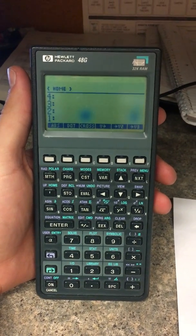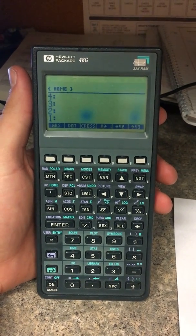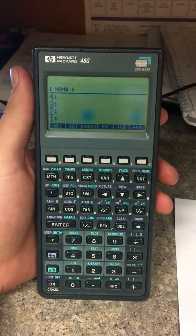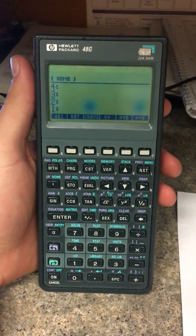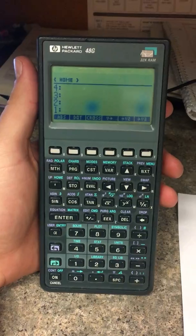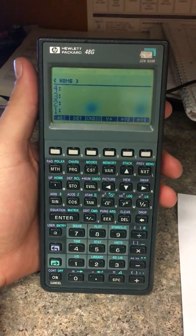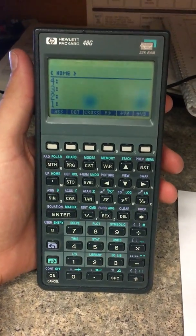Hi, my name is Mattis. I'm going to show you how to solve simultaneous equations on the HP48G series calculators.